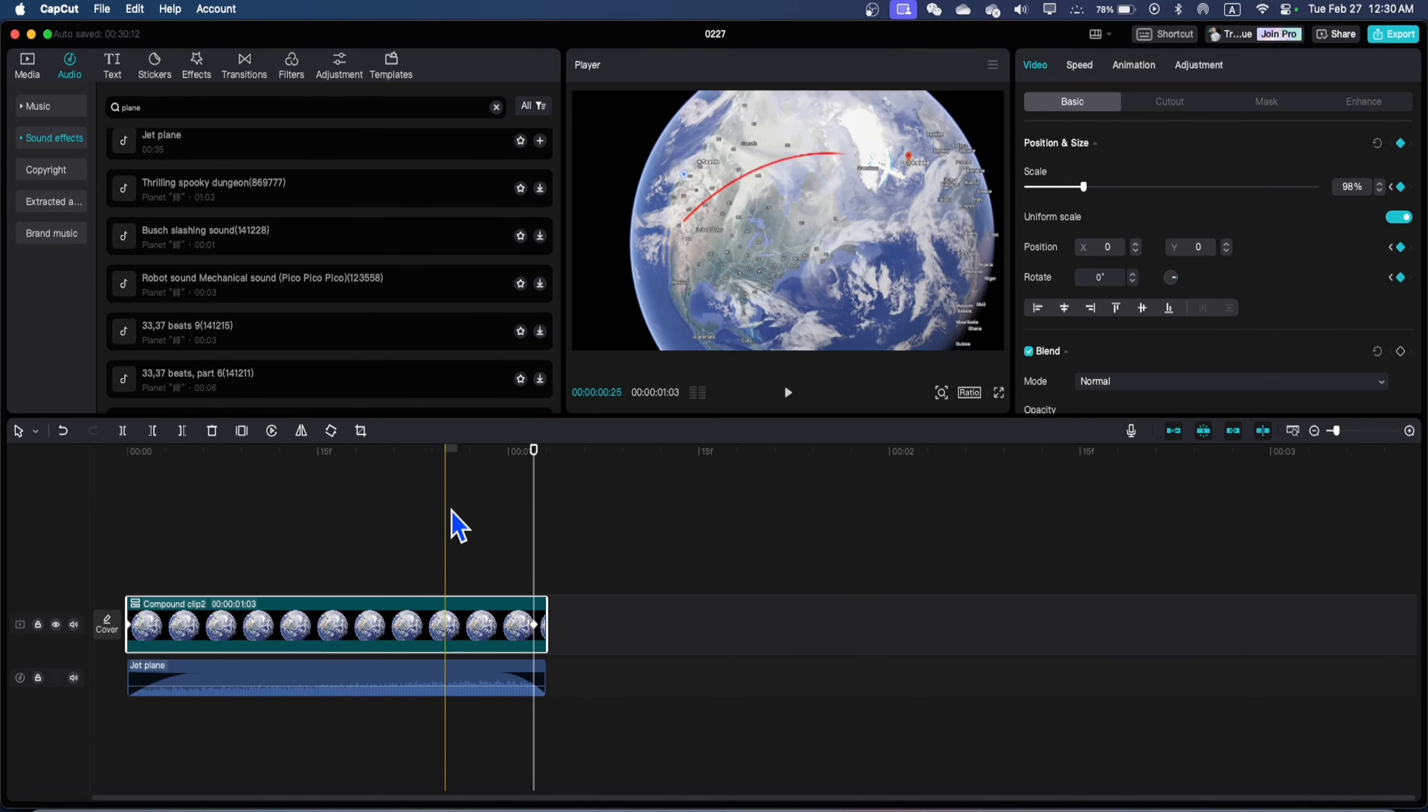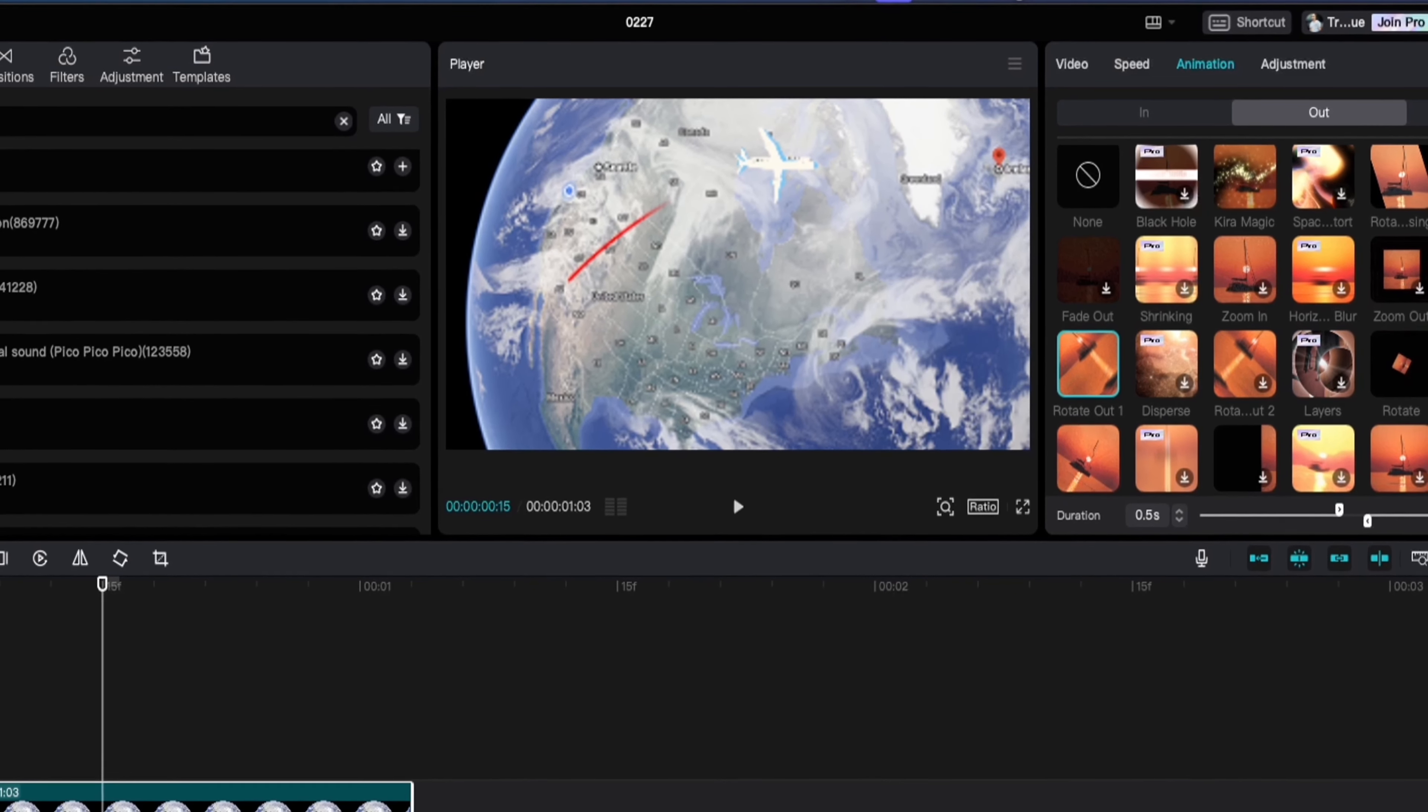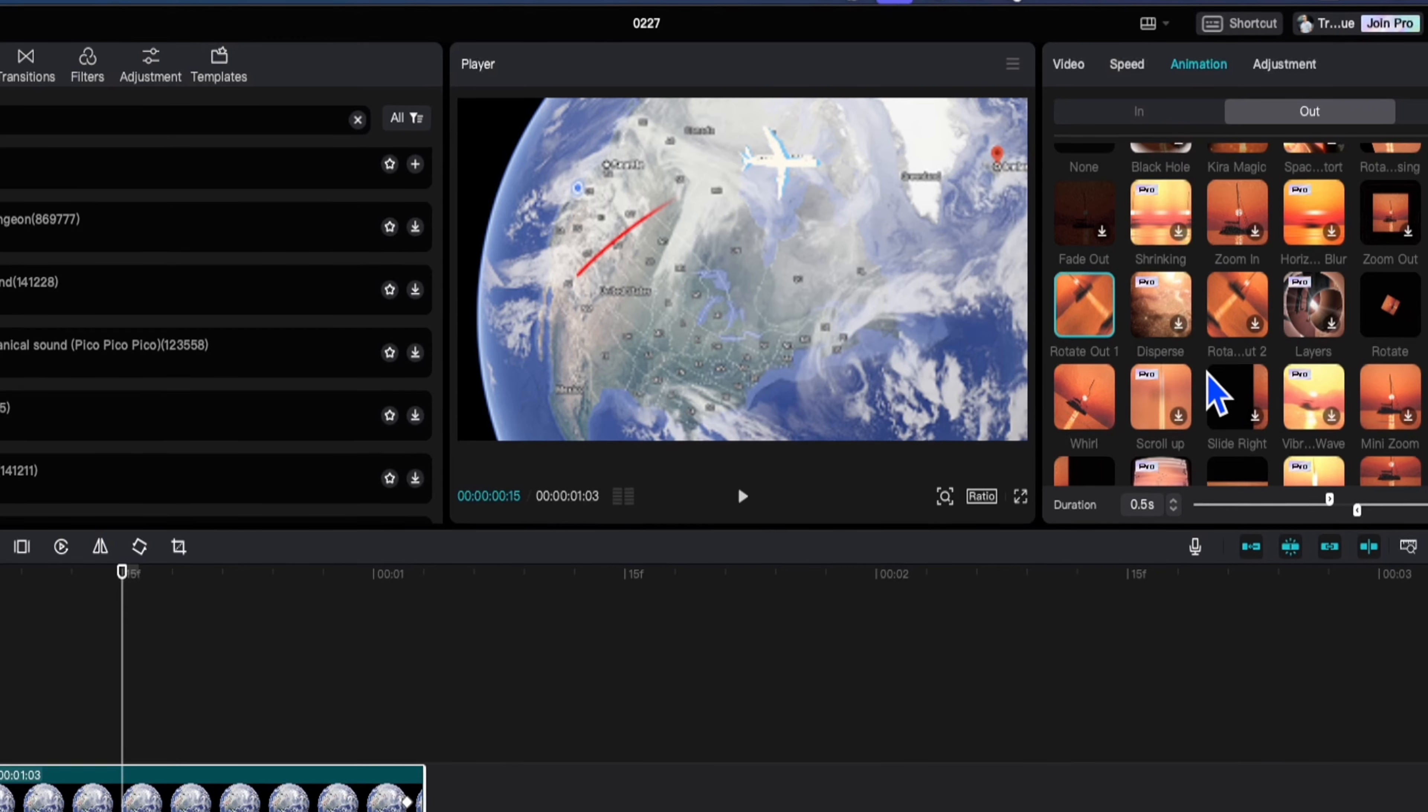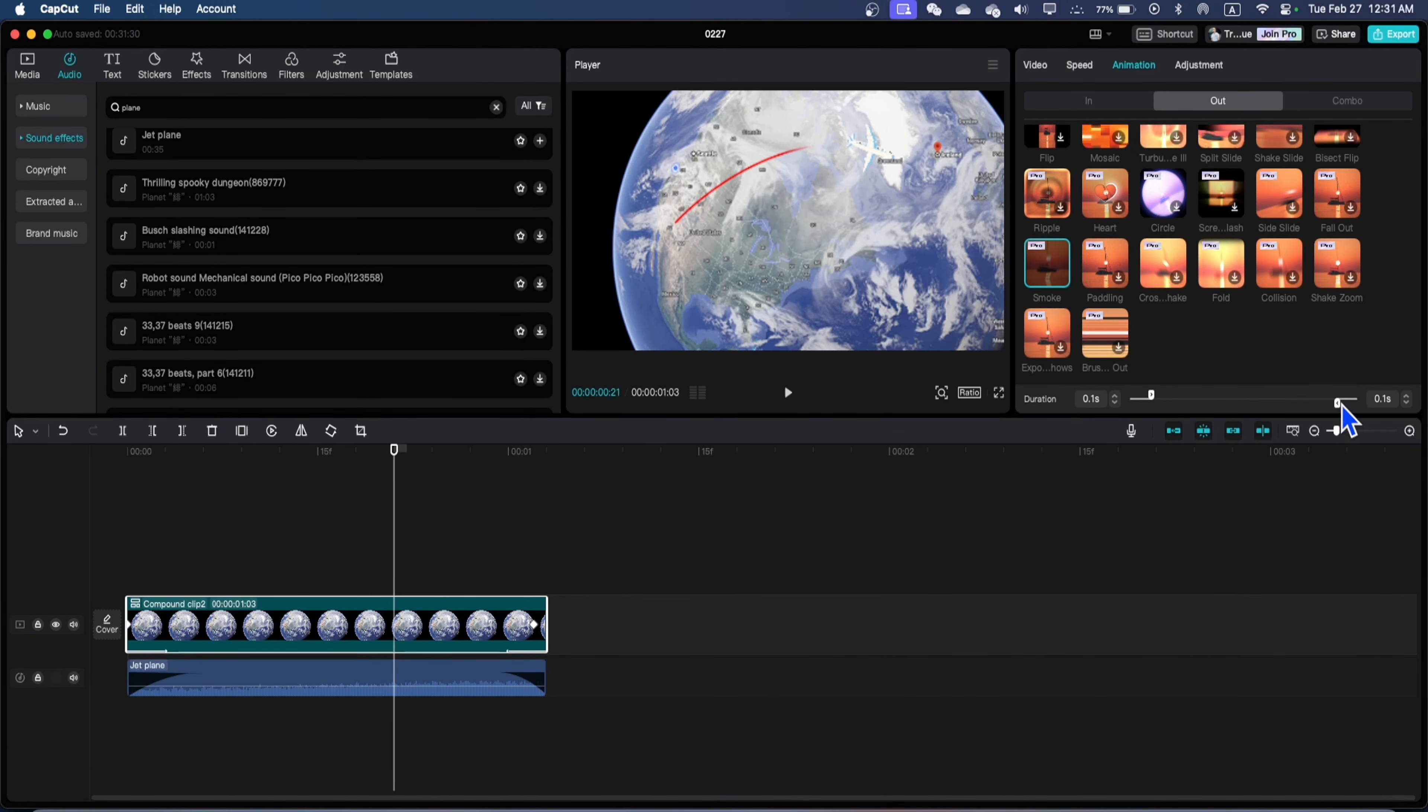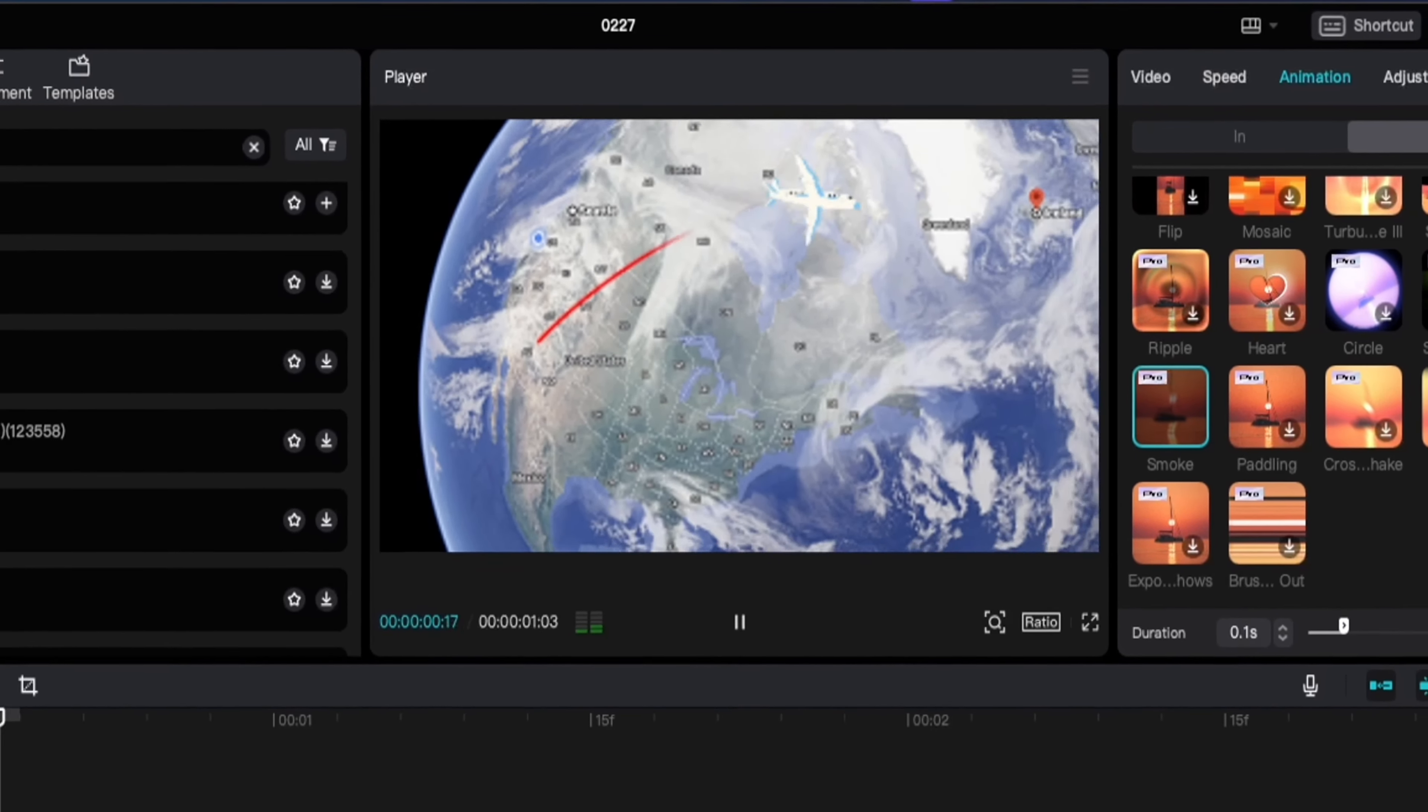Once again, you can go to animations. And here you choose in and out animation. For the in animation, you can choose this one. And for the out animation, you can choose some fade away or turning to the right side. So, for now, I just choose this smoke one. Increase and decrease the duration of your animation. And now, this is the animation.